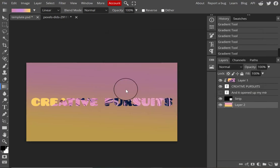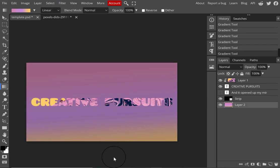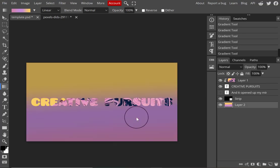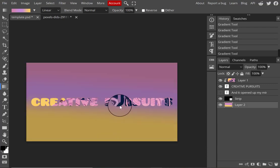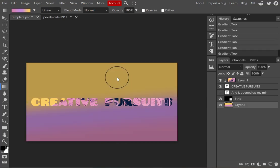Now the gradient colors have been edited and I'm playing around with the direction of the gradient, trying different ways to drag my mouse to create it, so I can have a gradual blend of colors that looks appealing for my banner.